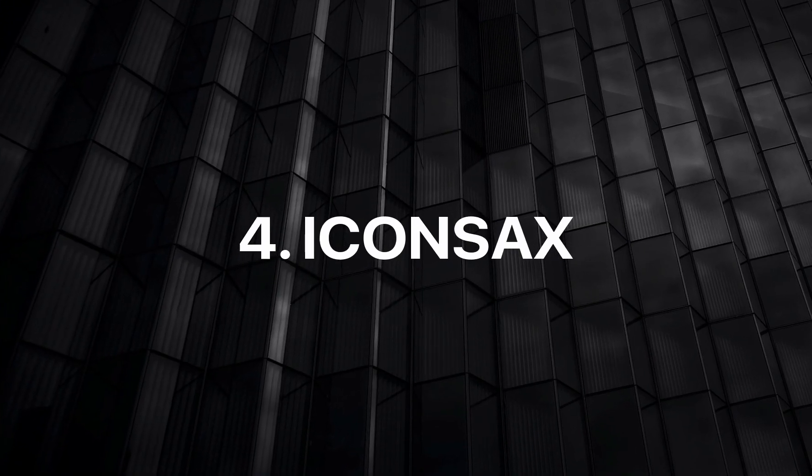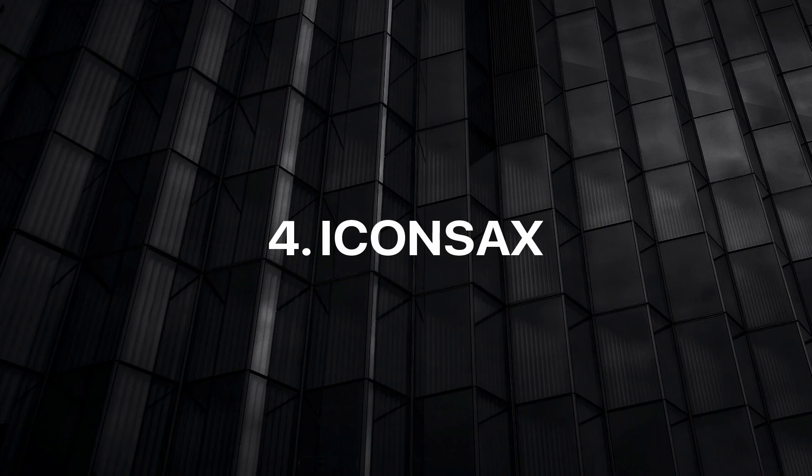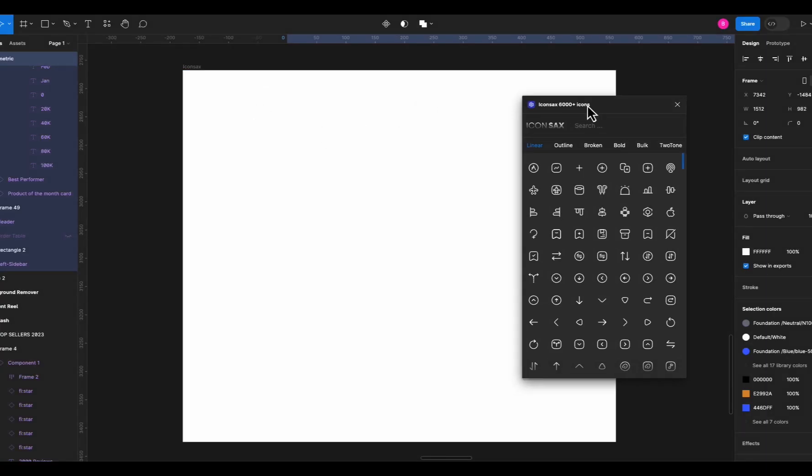Next plugin we have is Icon Sacks. This is the best icon plugin in my opinion. It contains more than 6000 free icons in different formats like outline,